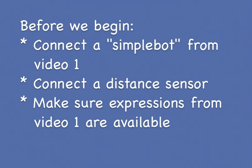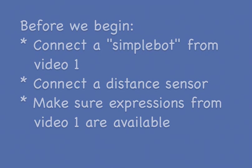If you'd like to follow along with the video at home, you should connect a distance sensor and the simple bot described in the last video to the Hummingbird. Also, make sure you still have access to all the expressions created in Part 1.